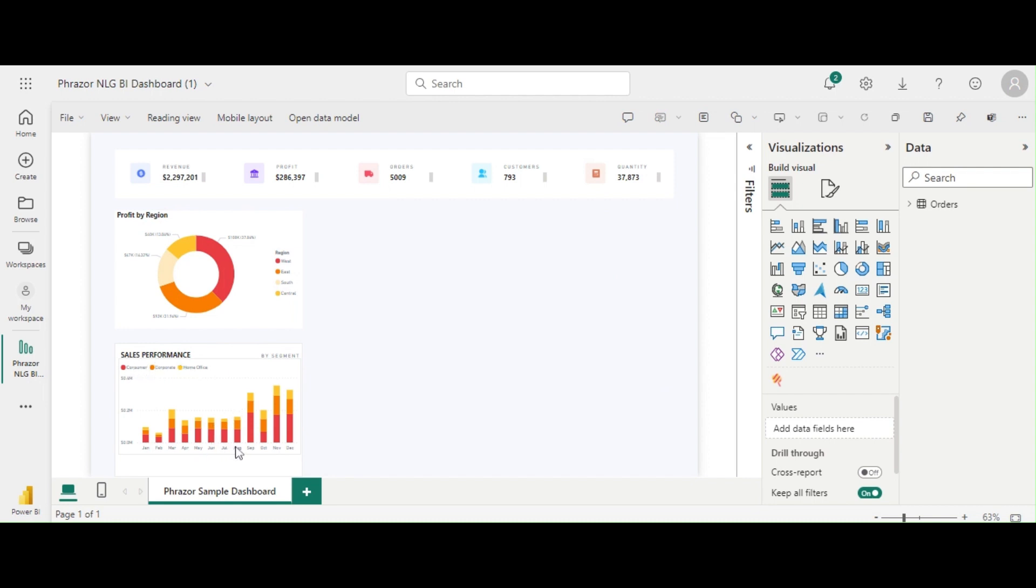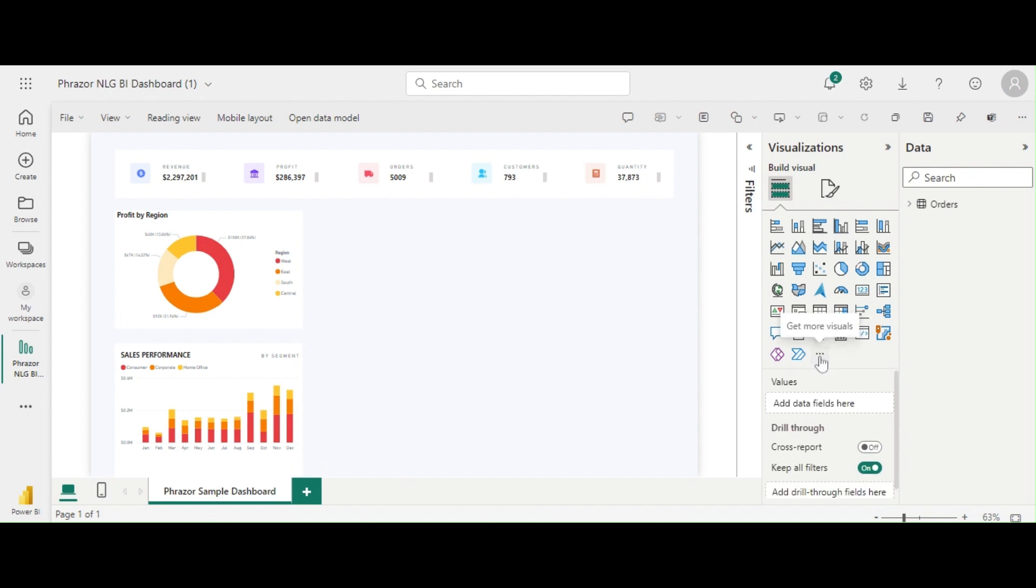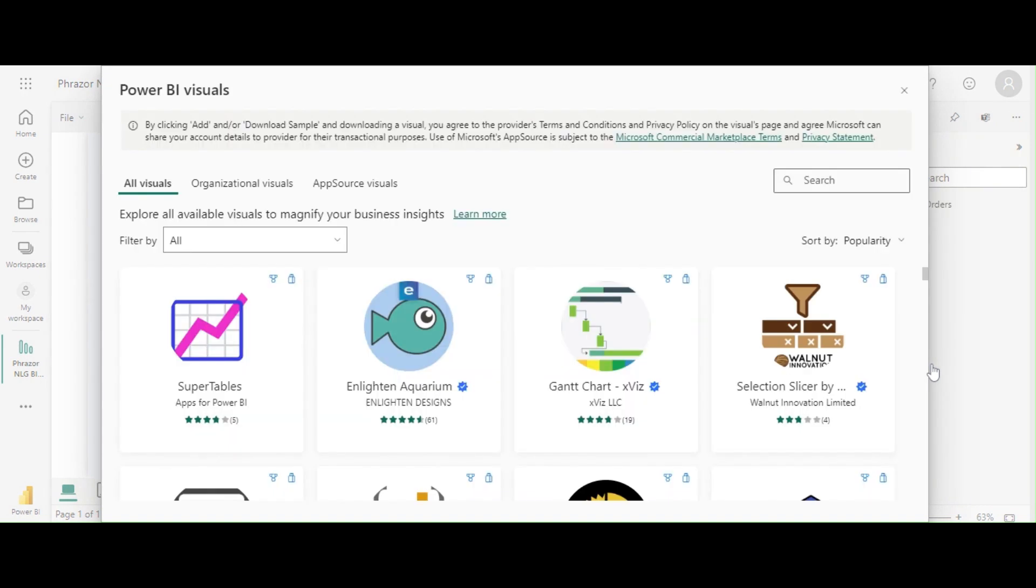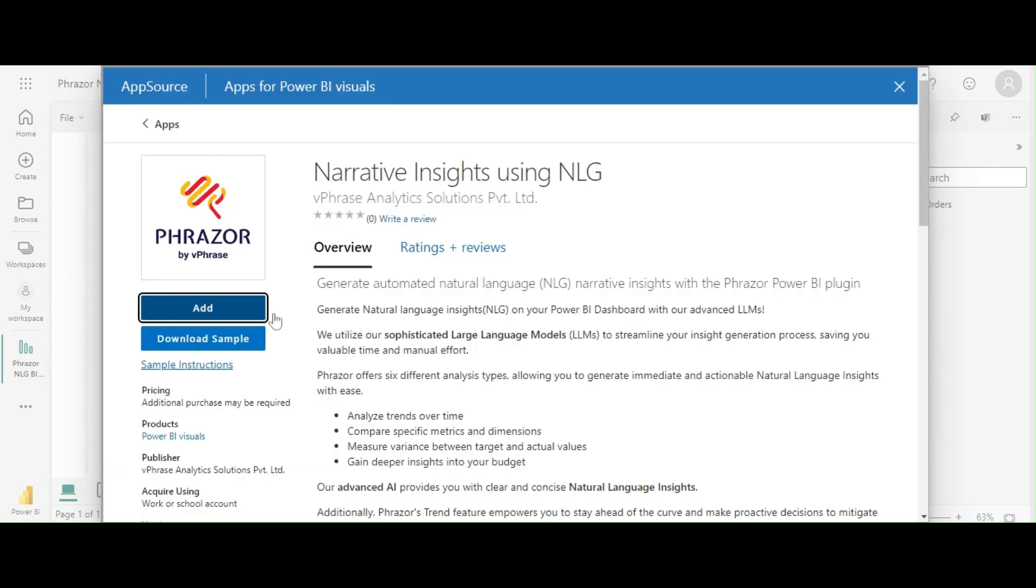To achieve this, we'll add the Fraser Visual into our Power BI dashboard to generate narrative insights. To get started, simply navigate to the visualizations tab and click on the get more visuals button. Look for Fraser and add it to your Power BI dashboard.